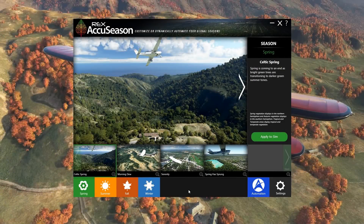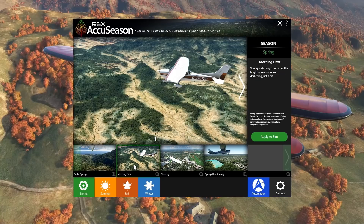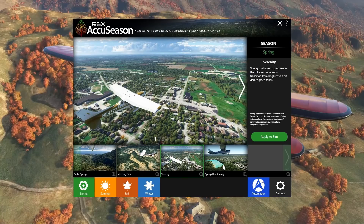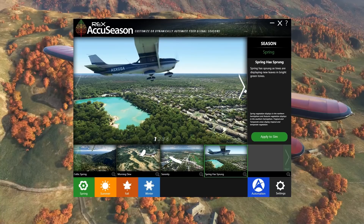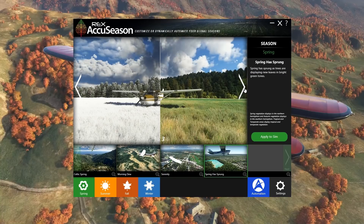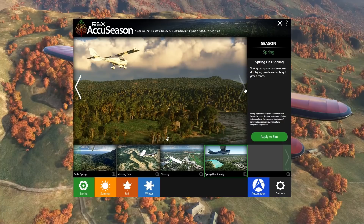After starting up the Rex AccuSeason program we come to the main menu where we have the option to select between the four main seasons. Of course we have spring, summer, fall or autumn depending on which part of the world you're from, and winter. Between each main season we also have a number of presets. So for example here you can see we have Celtic Spring, Morning Dew, Serenity and Spring Has Sprung, and we have a few example screenshots as to the type of scenery we're expecting to see.